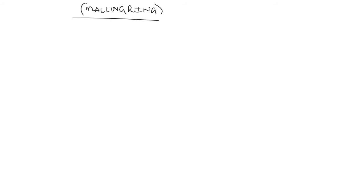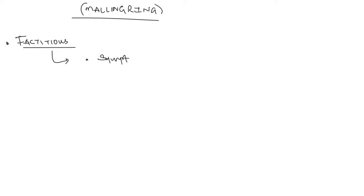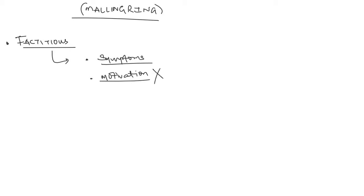In order to understand malingering, you must understand factitious disorder first. I have discussed factitious disorder in one of my previous videos. Just to give a brief idea, in case of factitious disorder, the patient produces symptoms upon himself or someone other, and he doesn't know the motivation behind producing those symptoms.